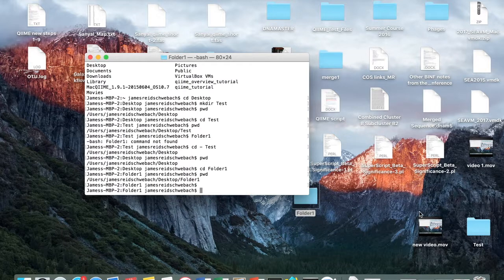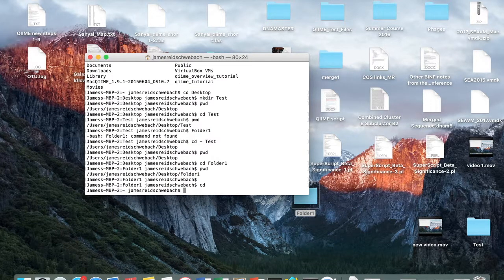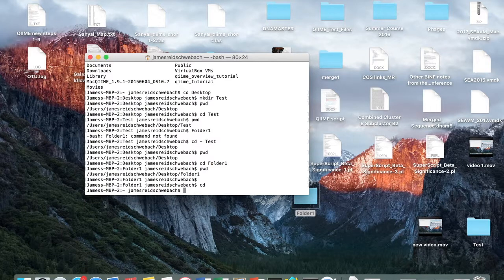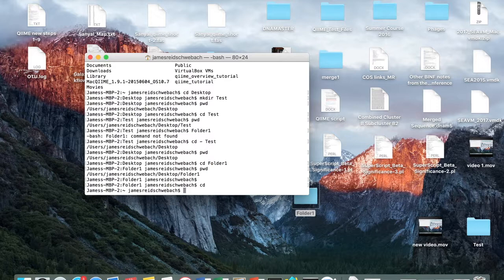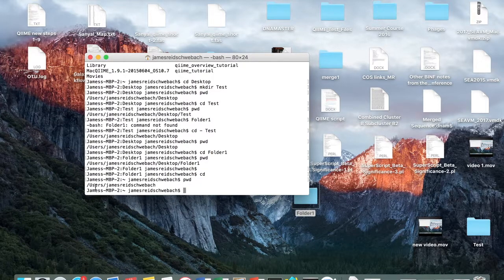And it's also useful to note that if you type cd enter, it will take you back to your home directory. So if you're having trouble navigating through directories, you can always start over by returning to your home directory. If we type pwd, it will show us that we're back to the home directory.